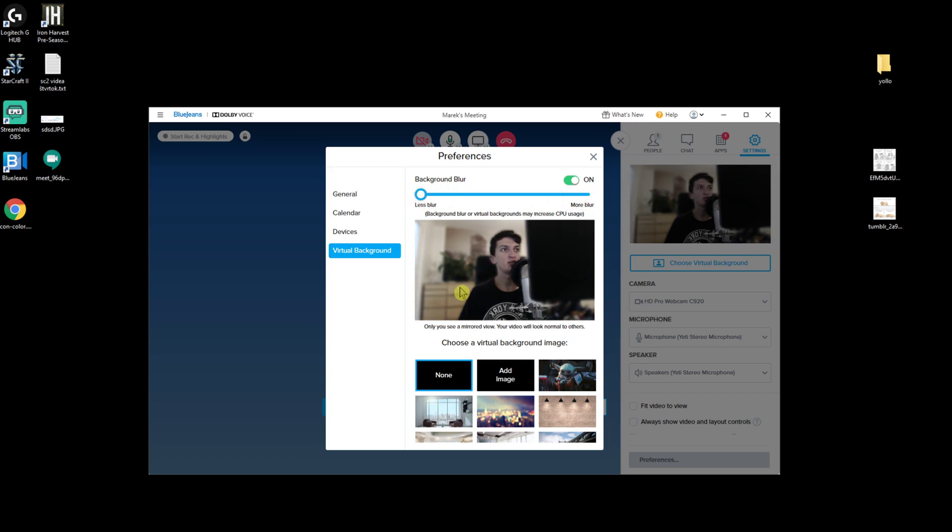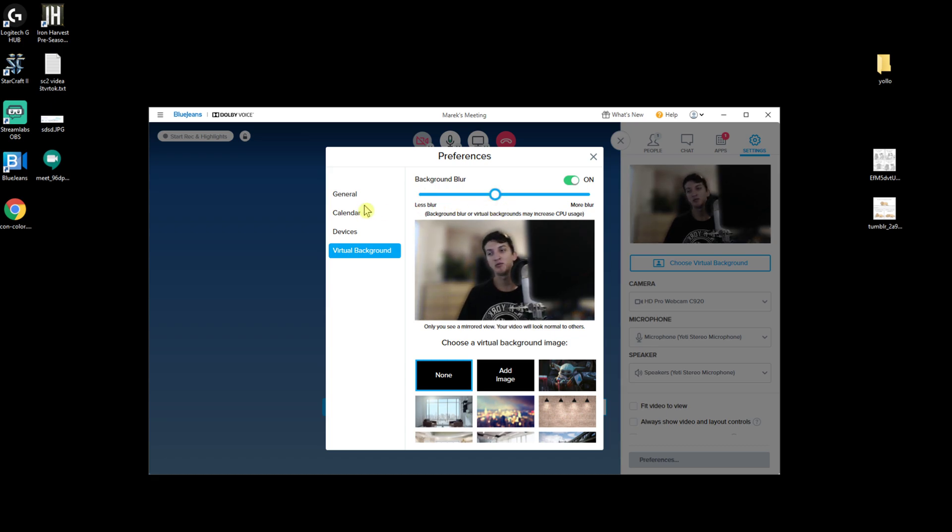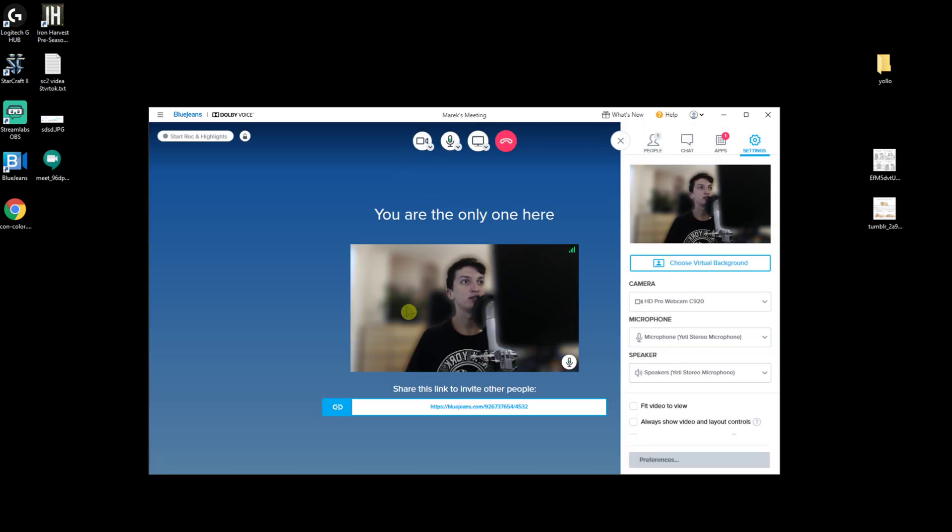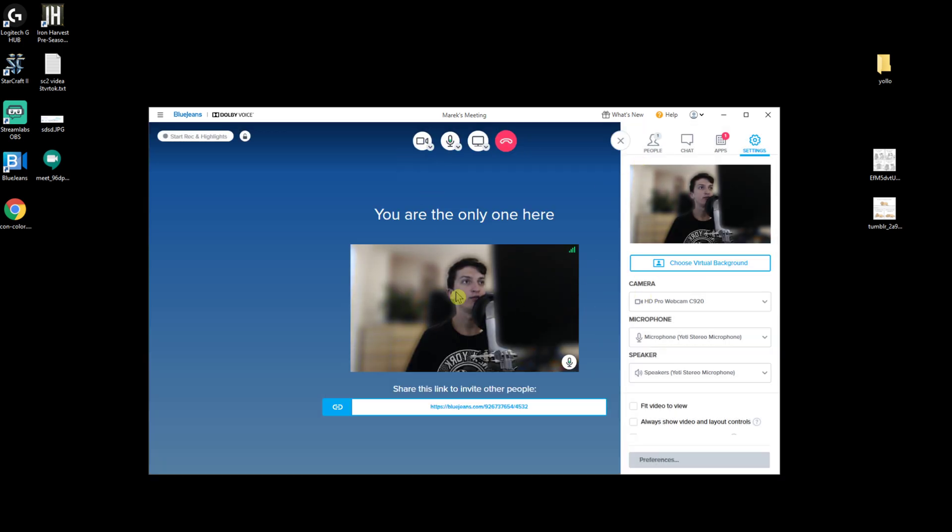It's really up to you which one you actually choose. So yeah, this is how we can blur the background in BlueJeans and it's going to be like this, as you can see now.